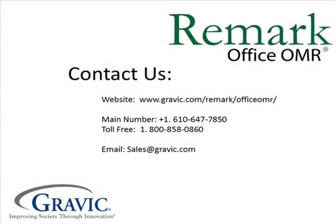Okay, that's it for this edition of Remark Test Corner. Thank you for watching. If you have any questions or would like to purchase Remark Office OMR, please contact us at the following information, which is also located in the description box below. Thanks, and have a great day.